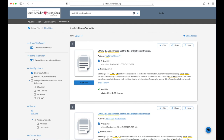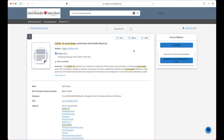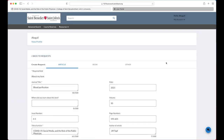Now that you can see the correct article on top, click the title. Next, click Request Item Through Interlibrary Loan located on the right side of the page.